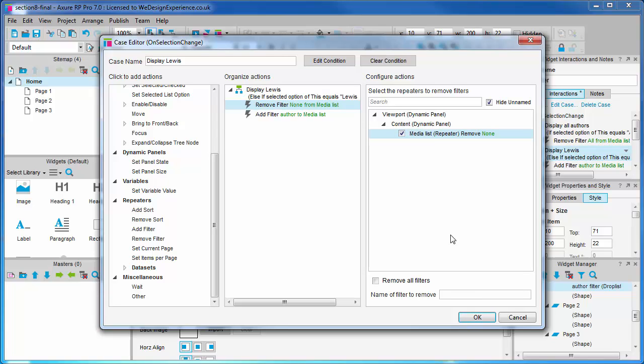We need to check the media list repeater, and we want to remove the author filter. So, we'll type it here by name this time. This filter name is case sensitive, so be aware.